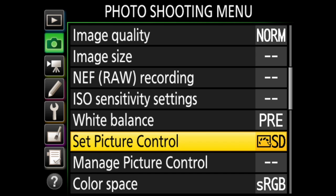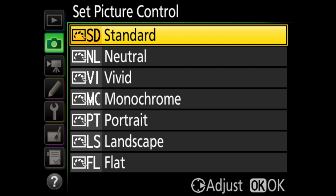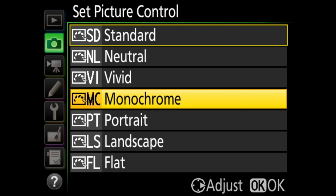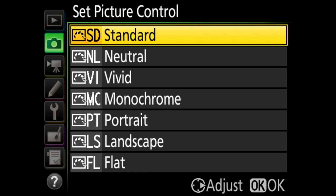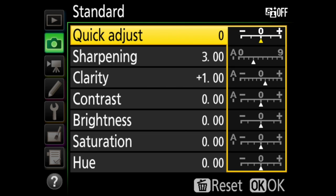The next option in this menu is set picture control, where you choose how the photo will look with regard to sharpness, contrast, brightness, saturation, and hue. You can choose standard, neutral, vivid, monochrome, portrait, landscape, or flat. Within these there are fine tuning options. Standard is your default setting because it's good in most situations, and it has fine tuning for sharpening, clarity, contrast, brightness, saturation, and hue, or a quick adjust that will amp up or mellow out all of these at once.